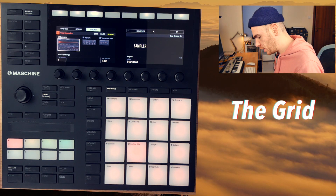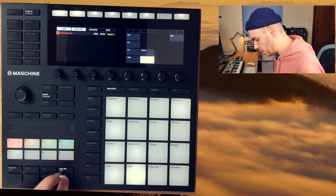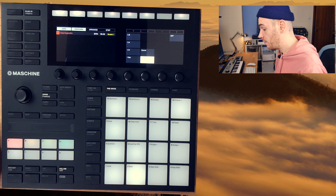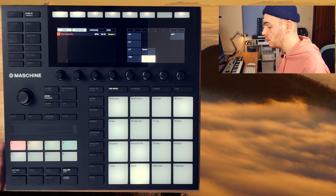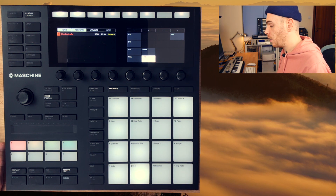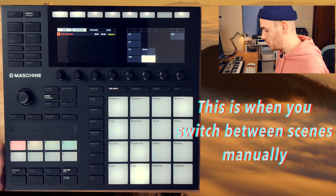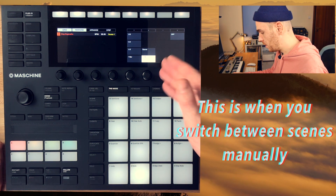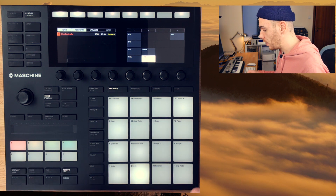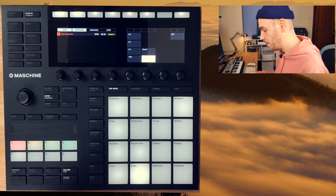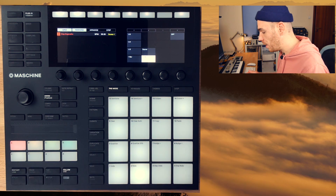So first of all let's have a look at the grid settings. We press Shift plus the Follow button. The first type of grid that we can set is the perform grid. This basically determines how the transitions between different scenes is done. If it's set to 1/16th, the transition occurs at the next 16th node as you trigger the next scene. If you preset it to 1 bar, it waits for the next bar.